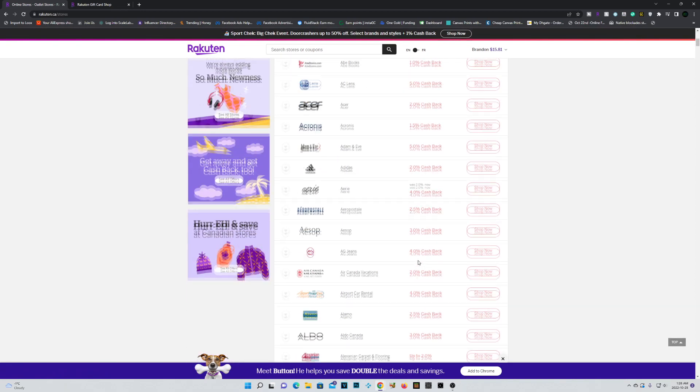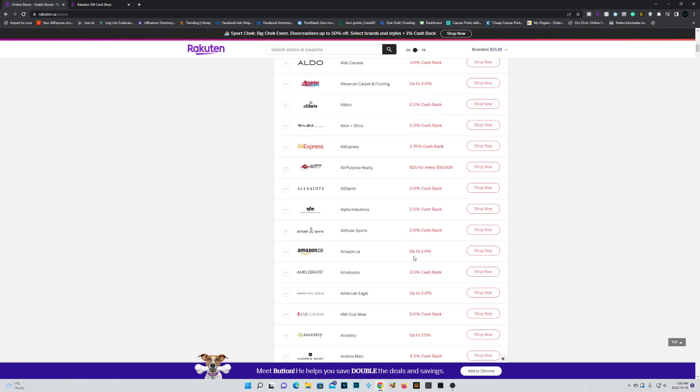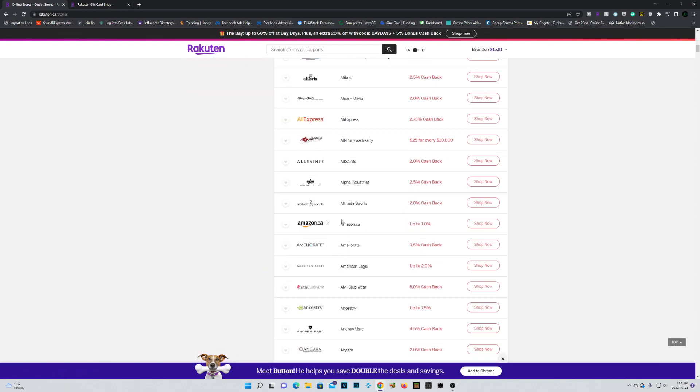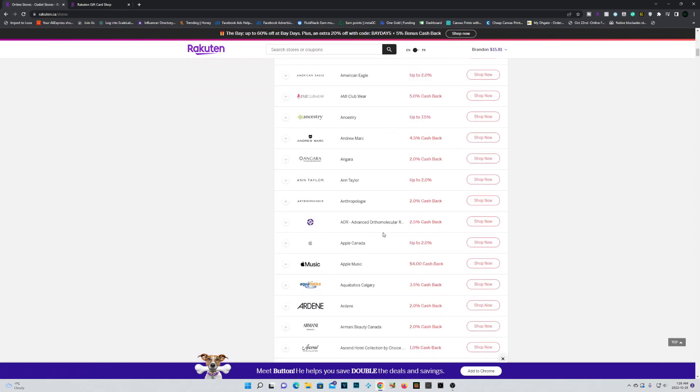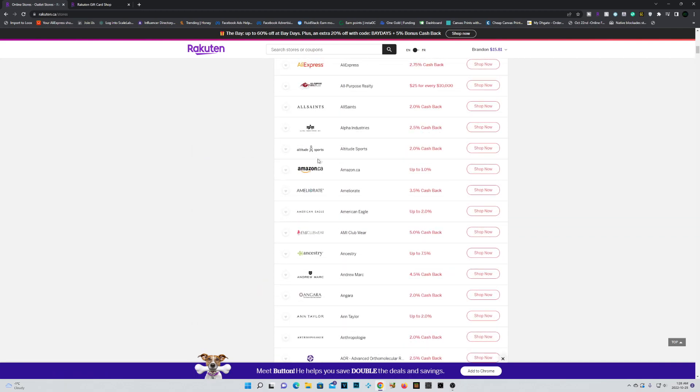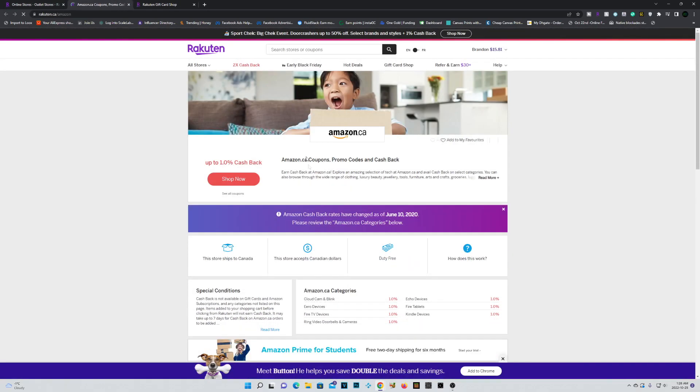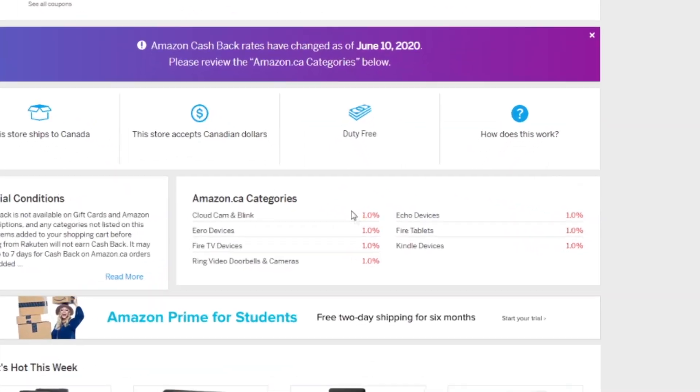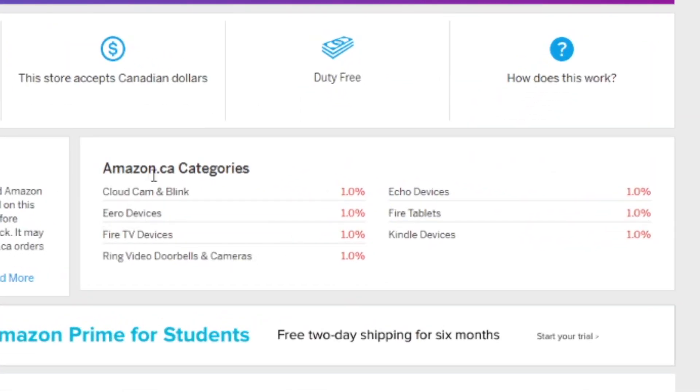There's a whole bunch to choose from. You can see we even have Amazon listed on here. Obviously, there are some conditions. Let me just show you. If we go ahead and click on Amazon, you can see it's only applicable to certain categories on Amazon.